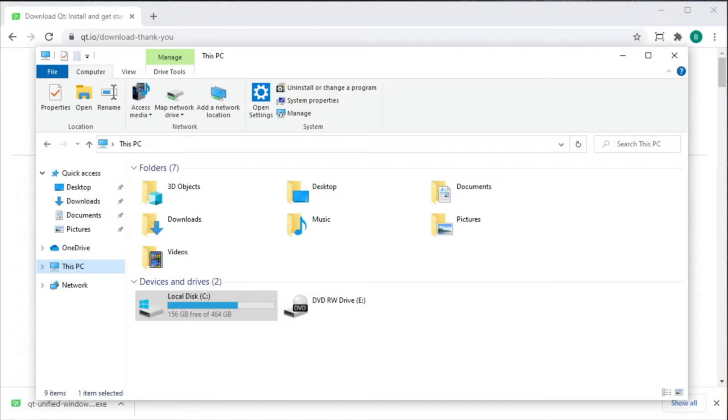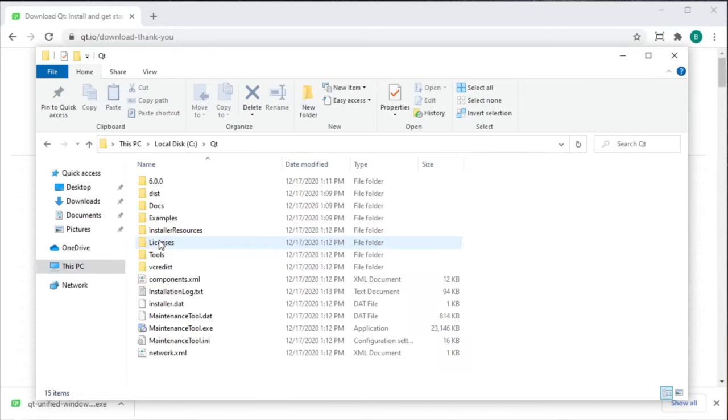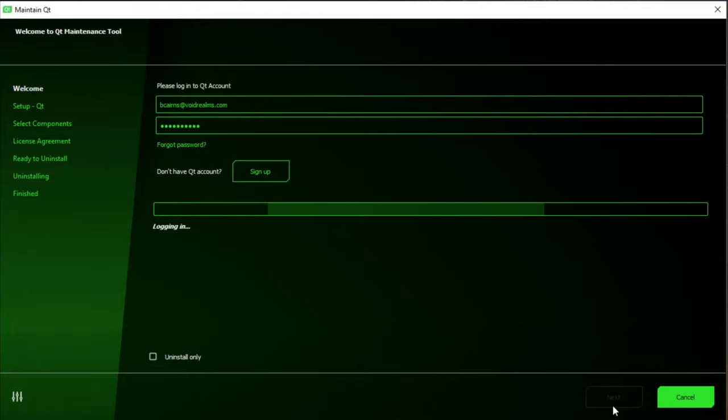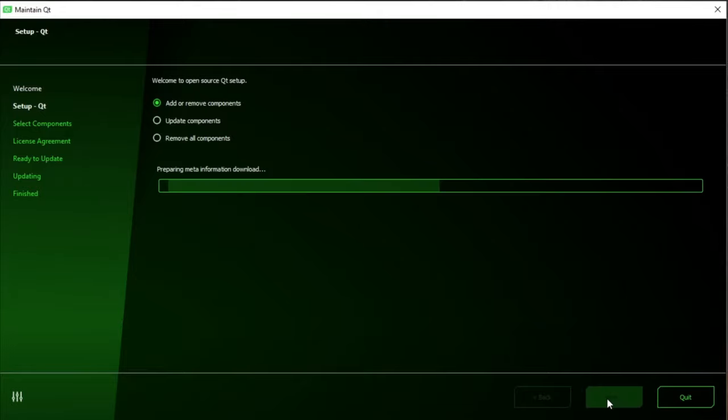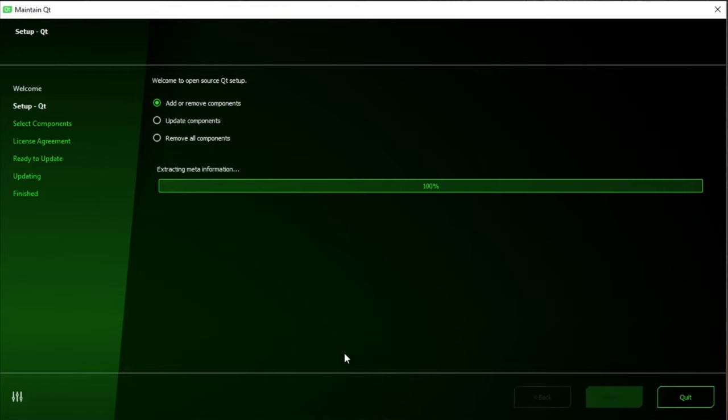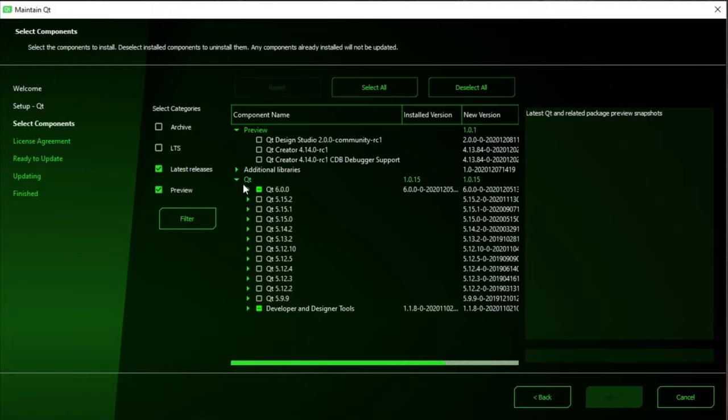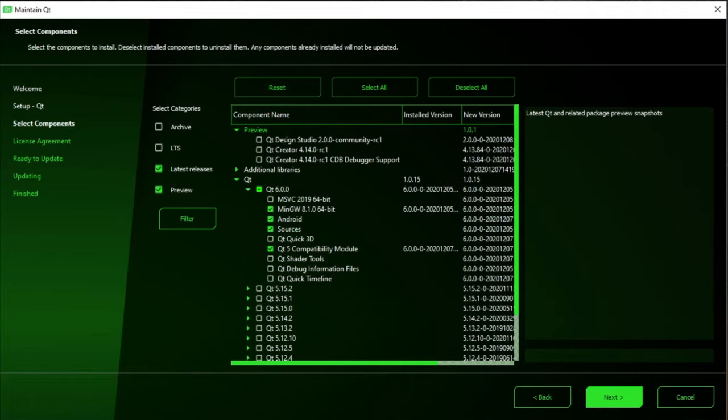If at any time you realize you're missing a component or you want to add a feature of Qt, simply go to wherever you installed Qt and run the Maintenance tool. Repeat the sign-in process. Go ahead and make sure that Add Remove Components is selected. Then go ahead and expand the version of Qt you want to update and select any components you need and hit Next and follow the directions on the screen.